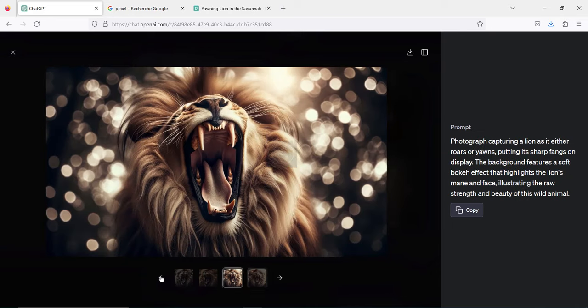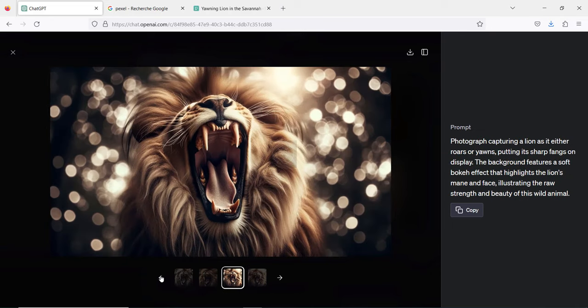So this is one thing that you can do with ChatGPT and DALL-E model to enhance the image that you have.